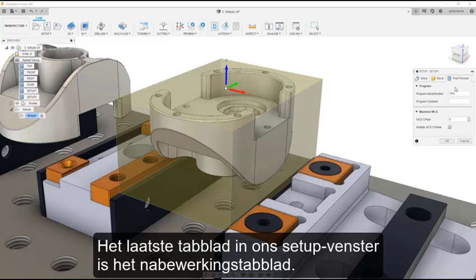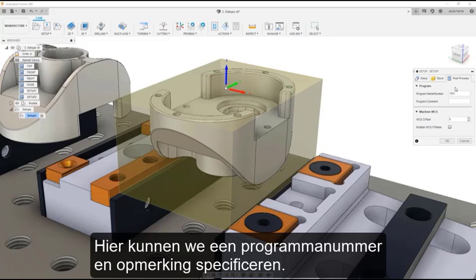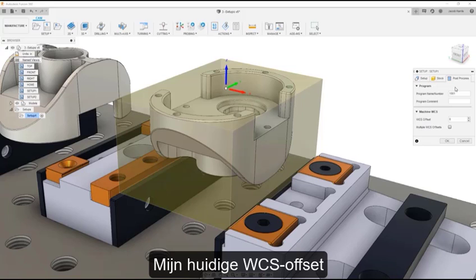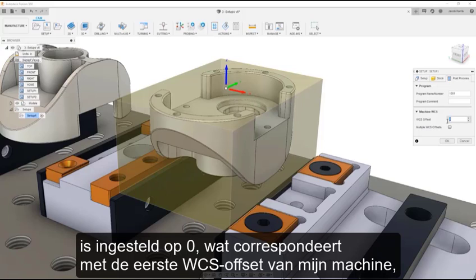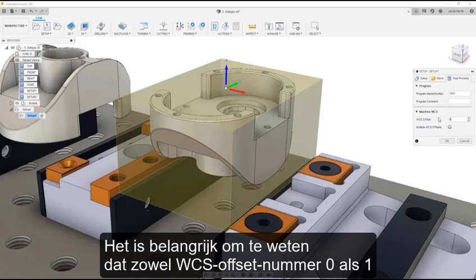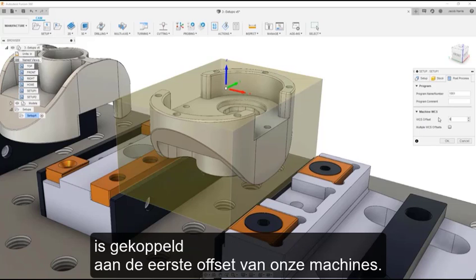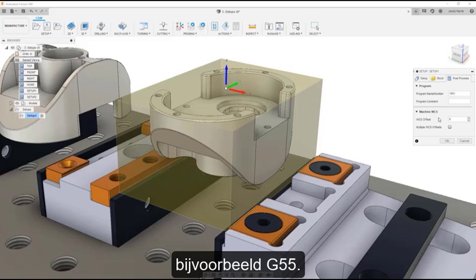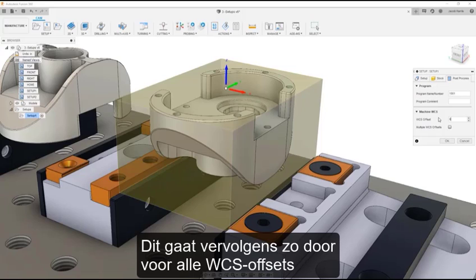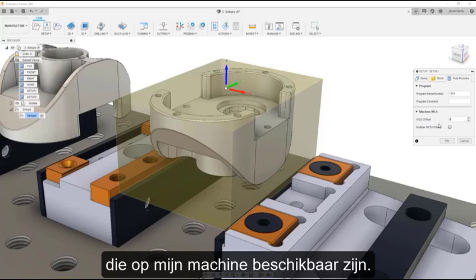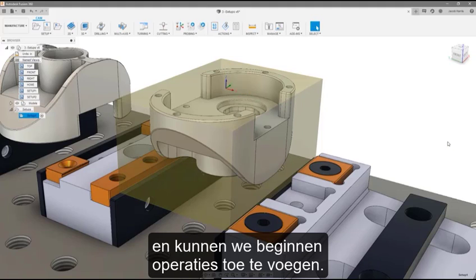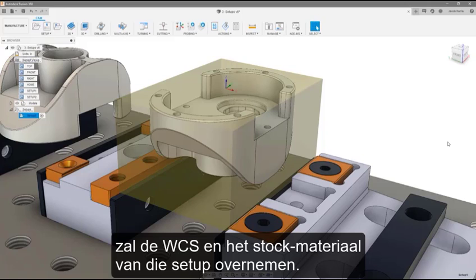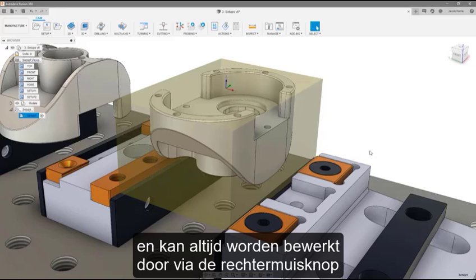The last tab in our setup dialog is the Post Process tab. Here we can specify a program number and comment. This is also where we assign our WCS offset number, which tells our post processor which machine offset to use. Currently, my WCS offset is set to 0, which will correspond to my machine's first WCS offset — for example, G54. Note that both WCS offset number 0 and 1 are linked to the machine's first offset. If I set my WCS offset number to 2, the next WCS offset will be selected — for example, G55 — and this continues sequentially. Now I can select OK and my setup will be generated. Each operation within the setup will inherit that setup's WCS and stock material. The setup can be found in the feature tree and edited at any time by right-clicking and selecting edit.